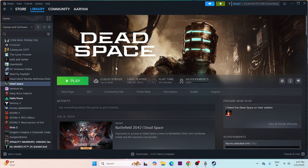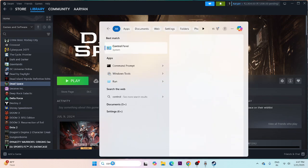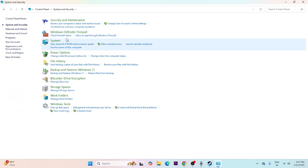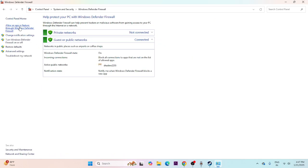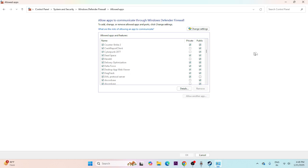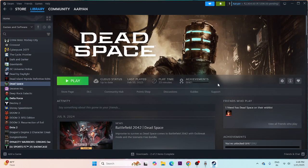Next, allow the game through Windows Security. Open the Control Panel, go to System and Security, then Windows Defender Firewall, then 'Allow an app or feature through Windows Defender Firewall.' Scroll down to find Dead Space and make sure both the Private and Public checkboxes are checked. Close and try launching the game.